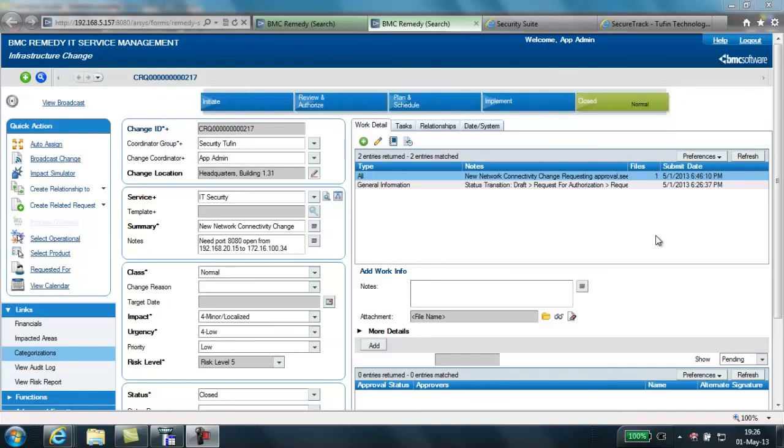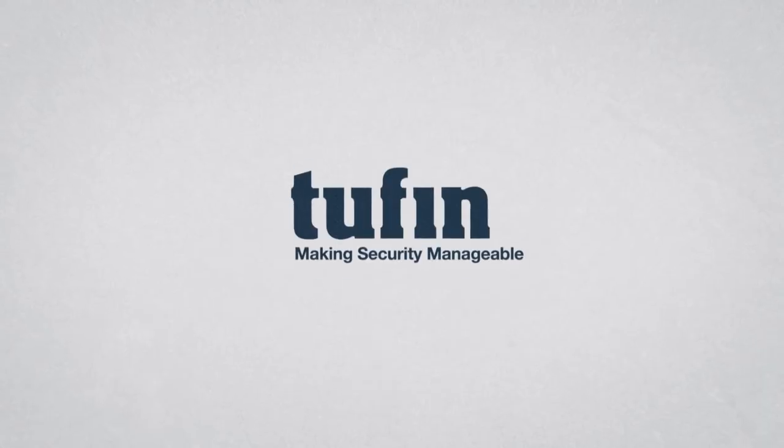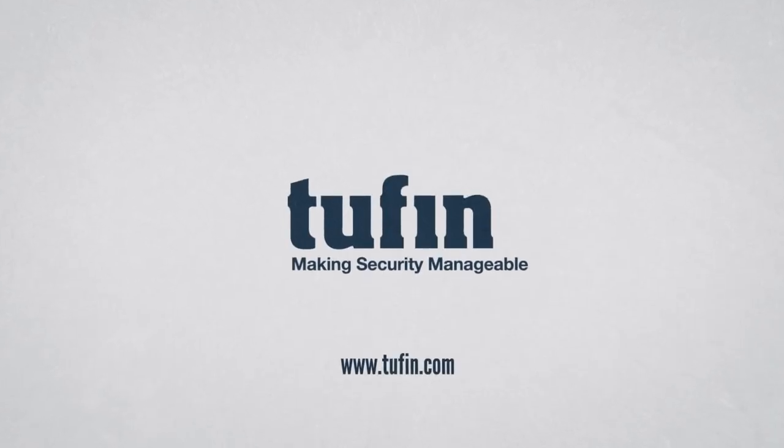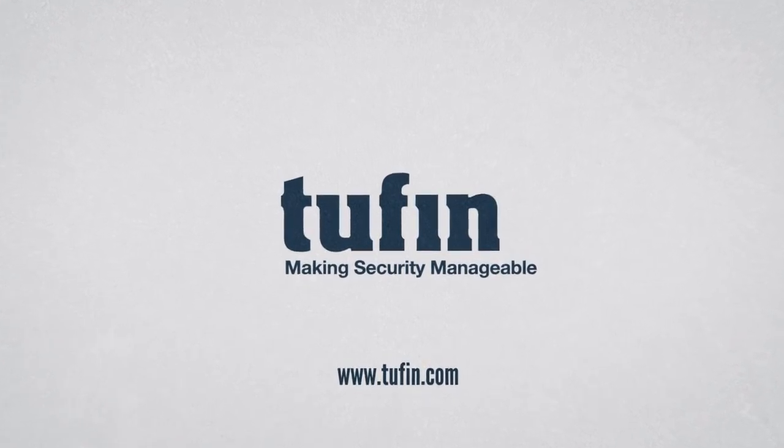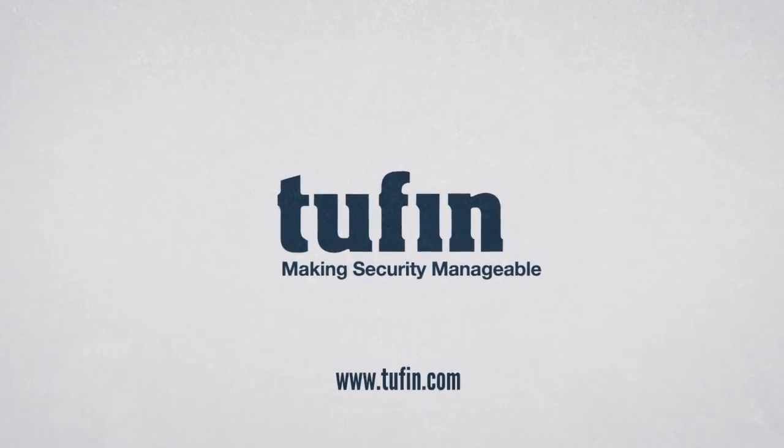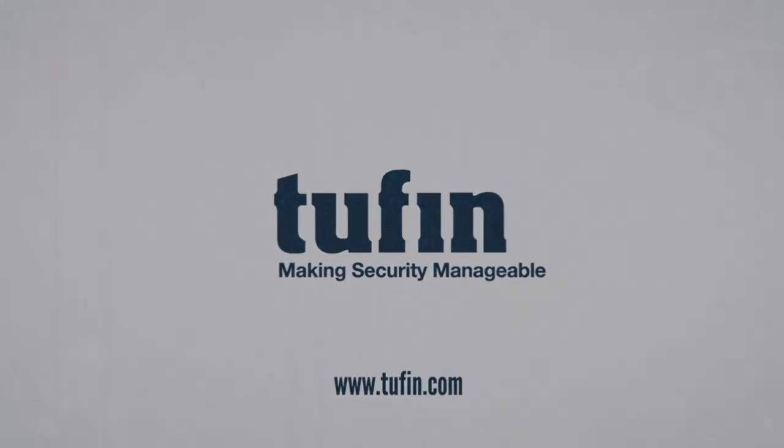In this demo, we've seen how SecureChange and Remedy can be used together to manage, authorize, and implement security changes. Thank you for your time today. For more information, please go to www.tufin.com. Thank you.